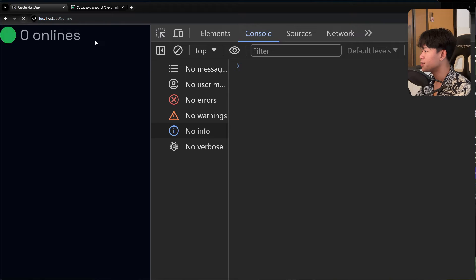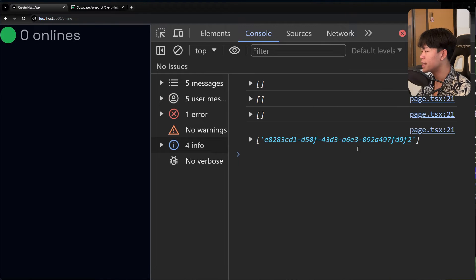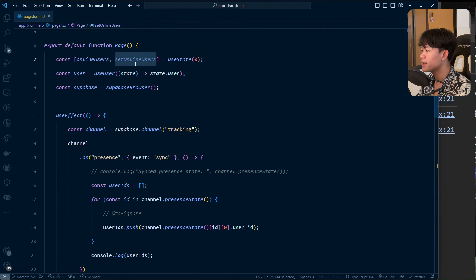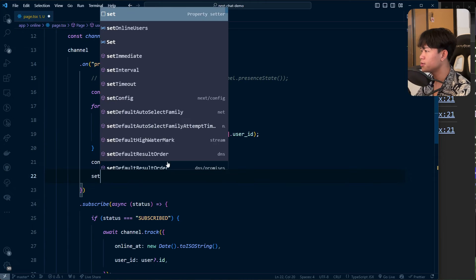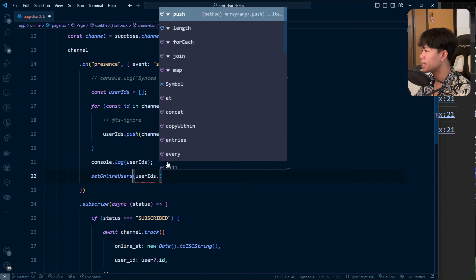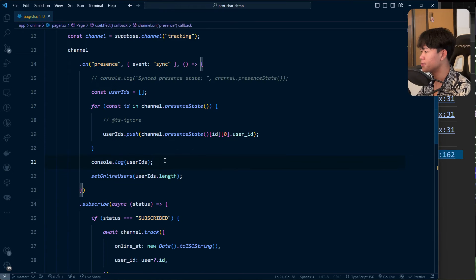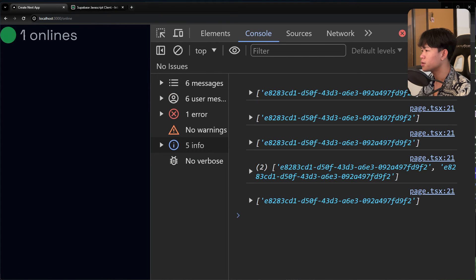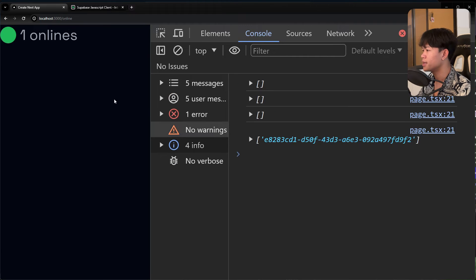Now I'll console log the user ID list. If I refresh, we can see the user IDs inside the array. Then I'll call setOnlineUser with userID.length, and after refreshing we should see the count show 1.